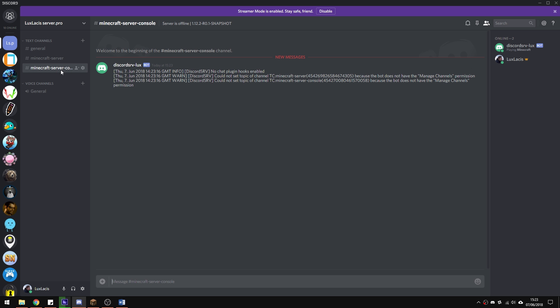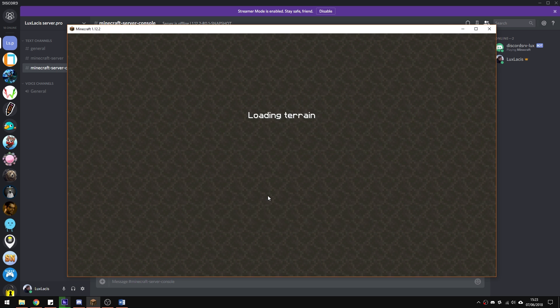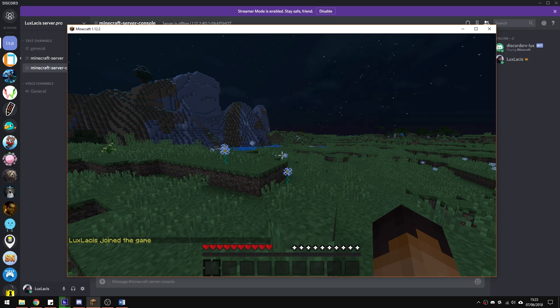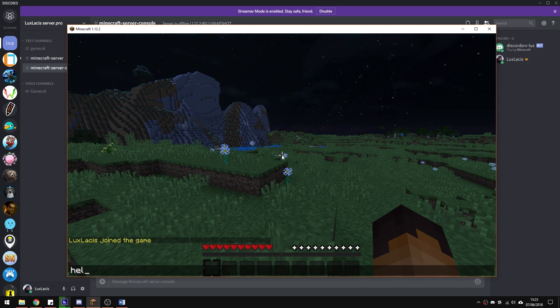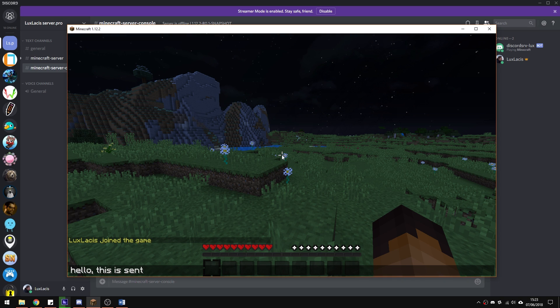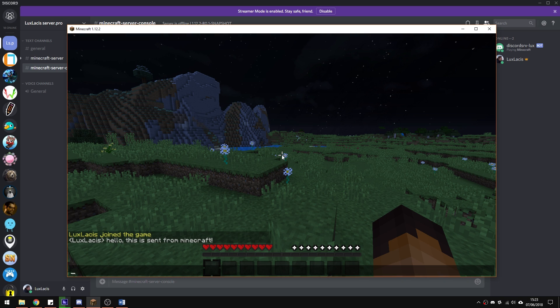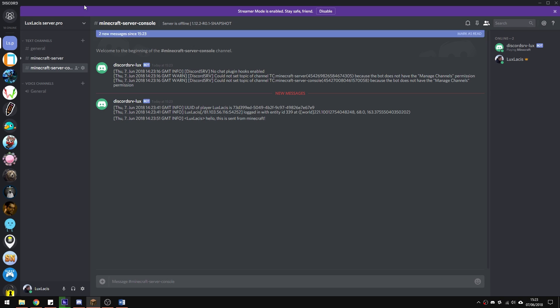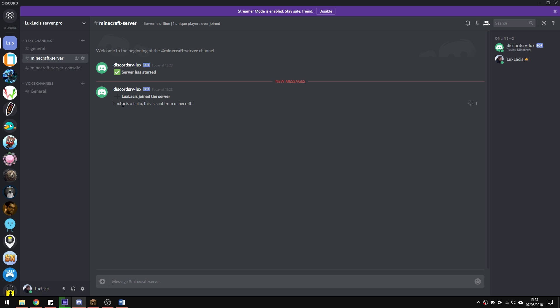Now, let's test out the actual plugin in game. If you type something in Minecraft like so, it will appear in the Discord channel, as you can see.